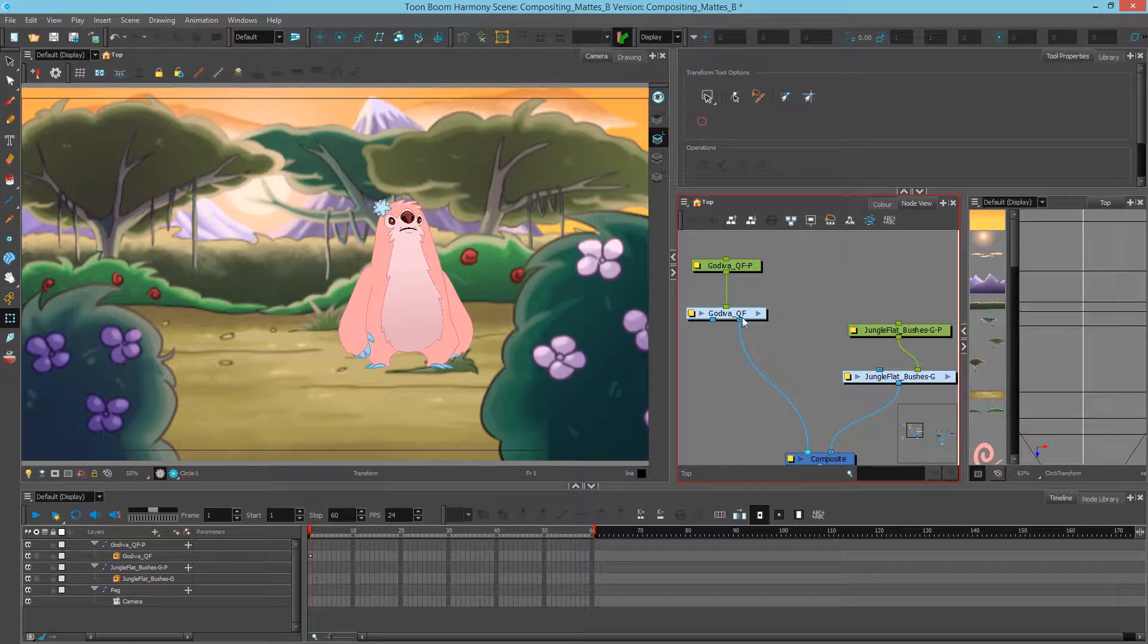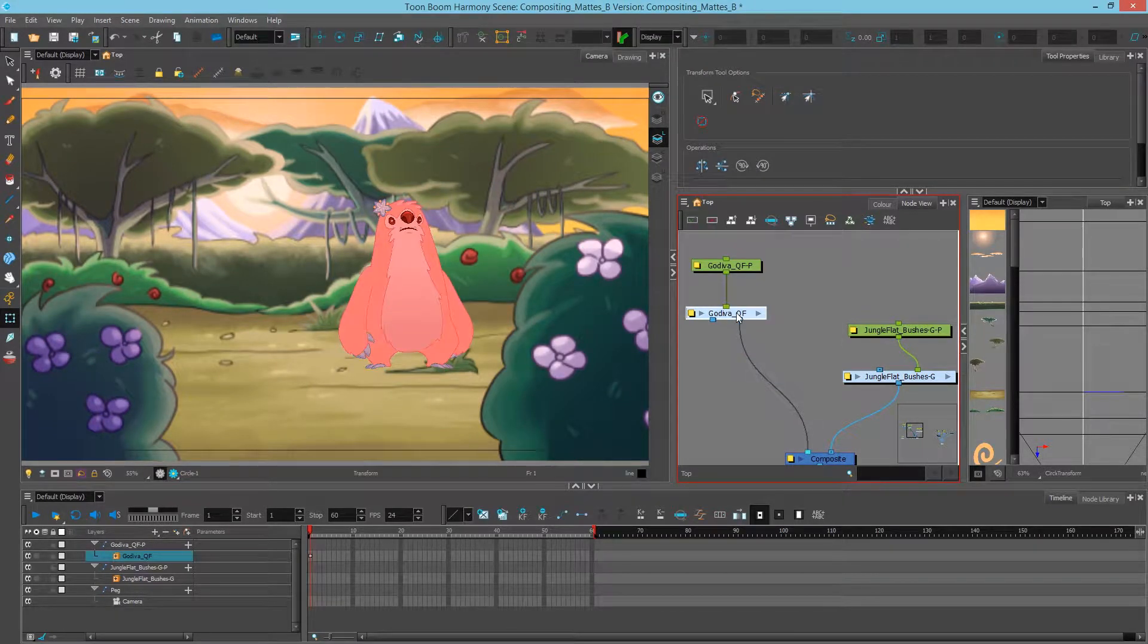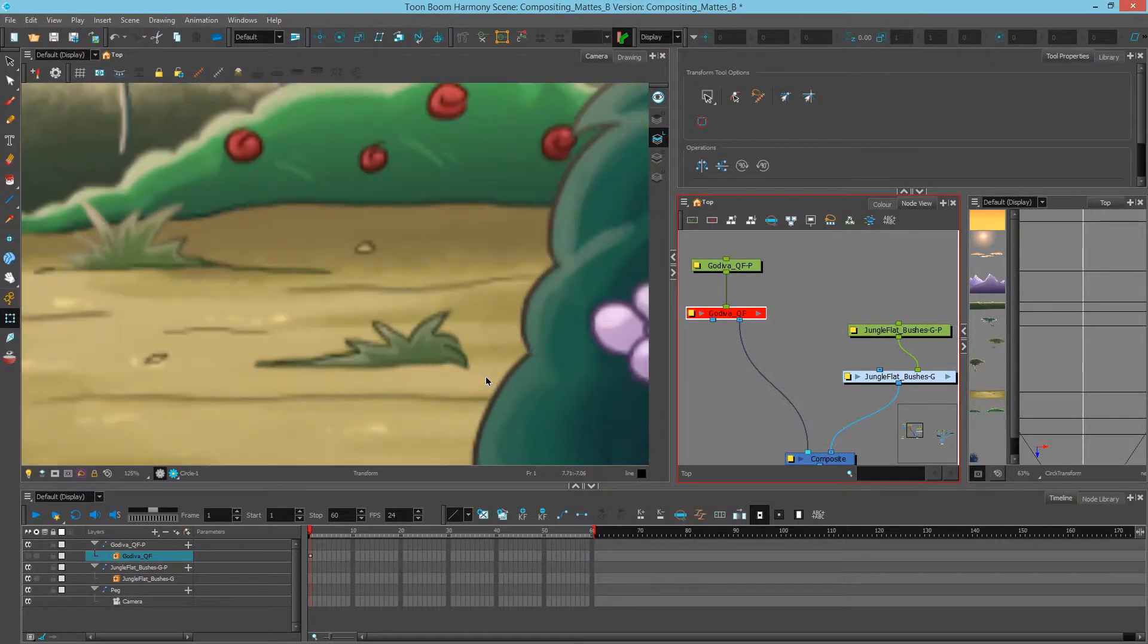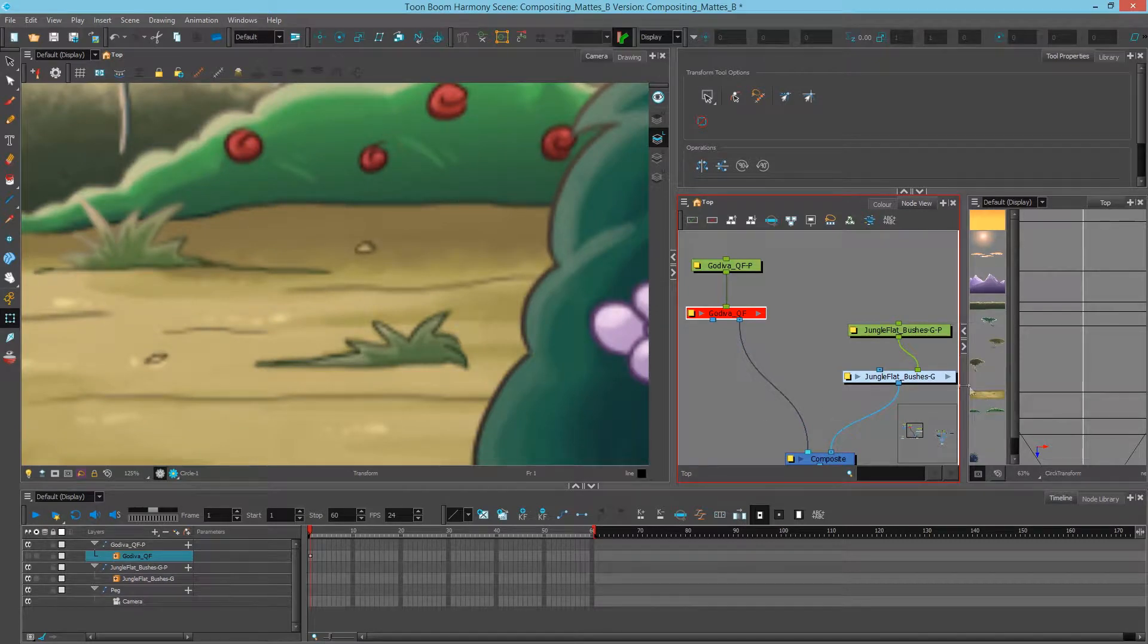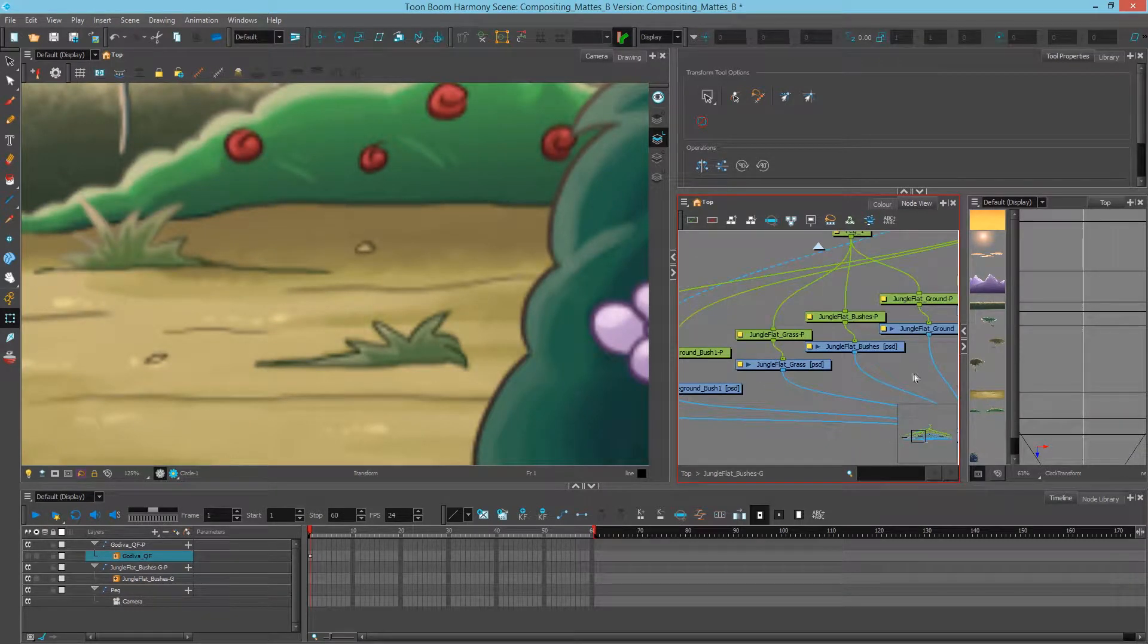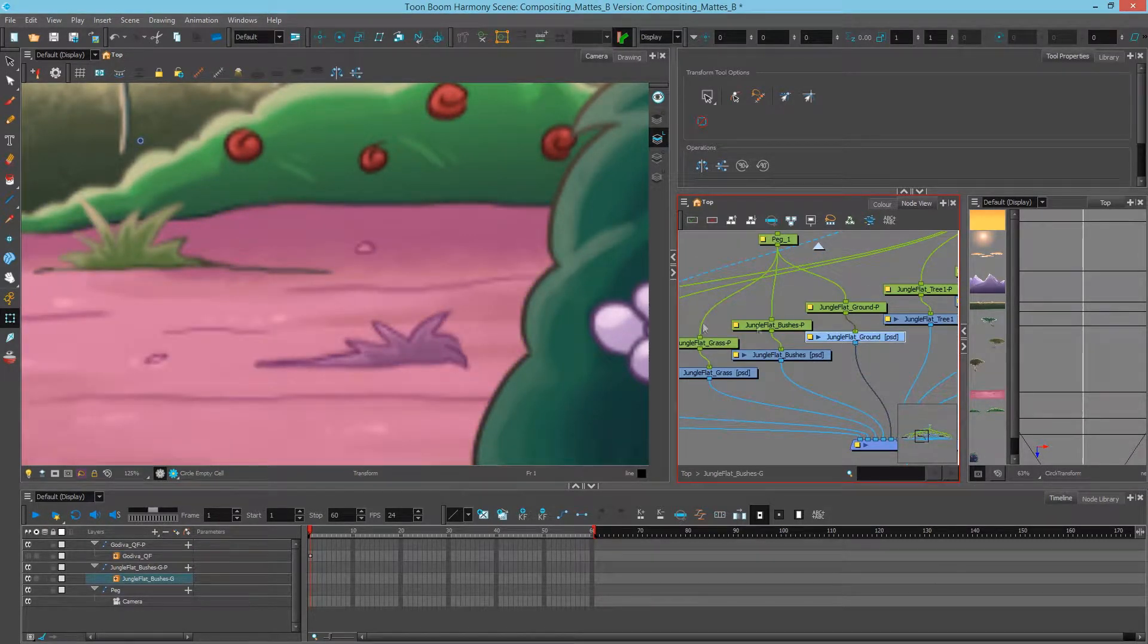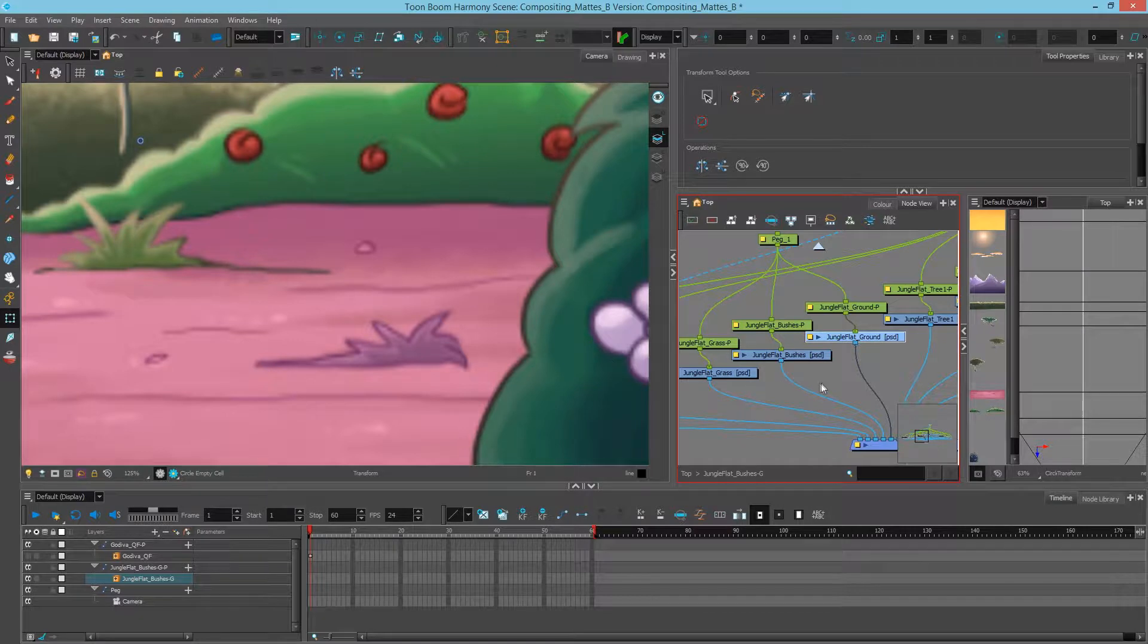In order to do this, I'll disable my character for now so I can focus on my background. And I'll zoom in a bit. Then I'll go and select my ground.